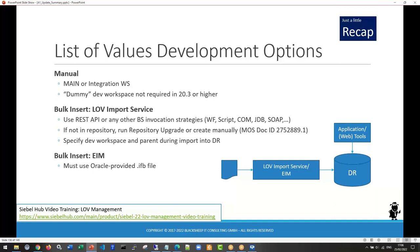The manual creation was necessary until late 21. I frequently run updates on training machines and always run the repository upgrade as a habit. Since a few releases, the LOV Import Service has been part of the master repository, so it is part of the repository upgrade. Also, when you upgrade to 22.2 for example, you get the LOV Import Service in your repository through the merge.